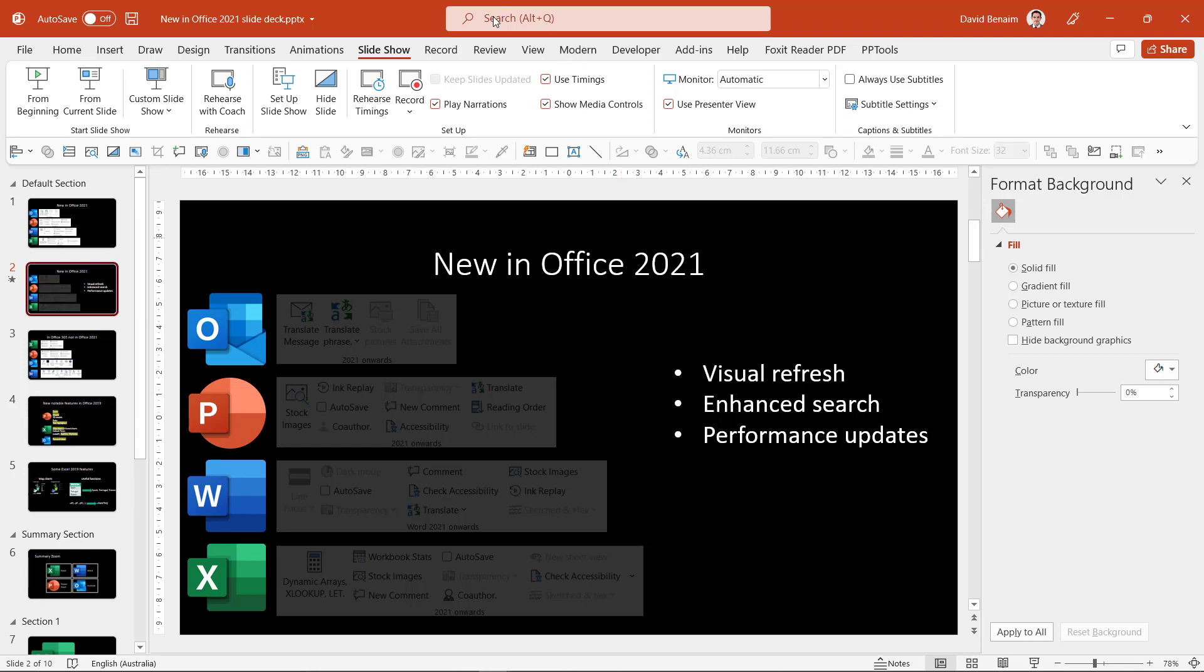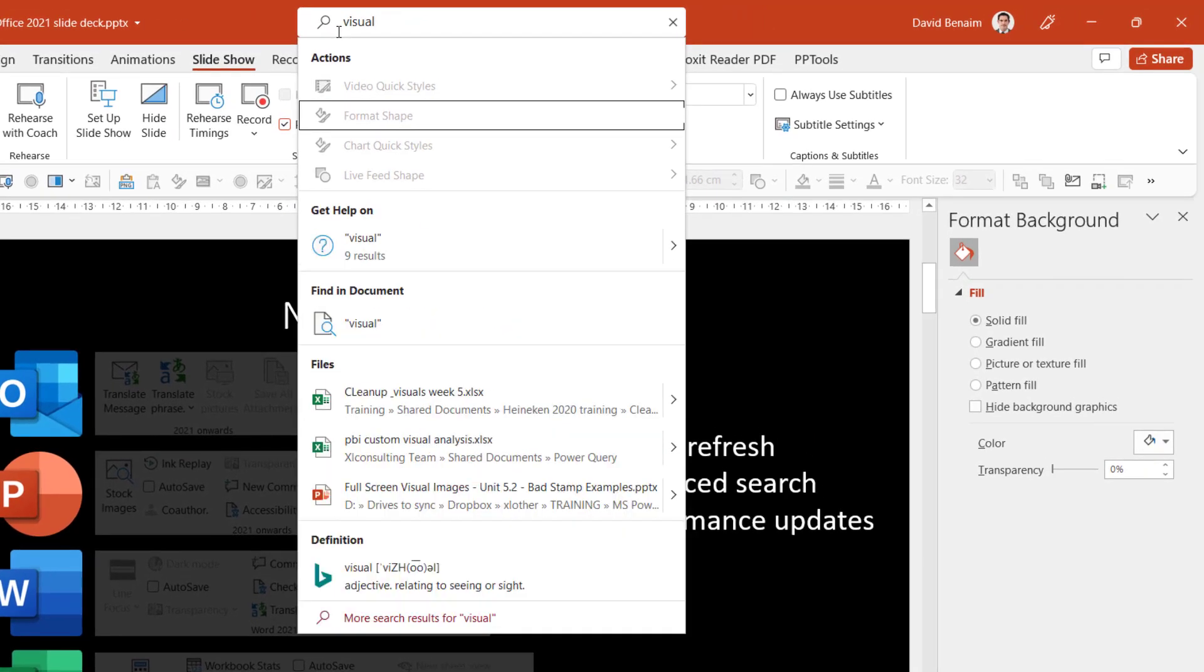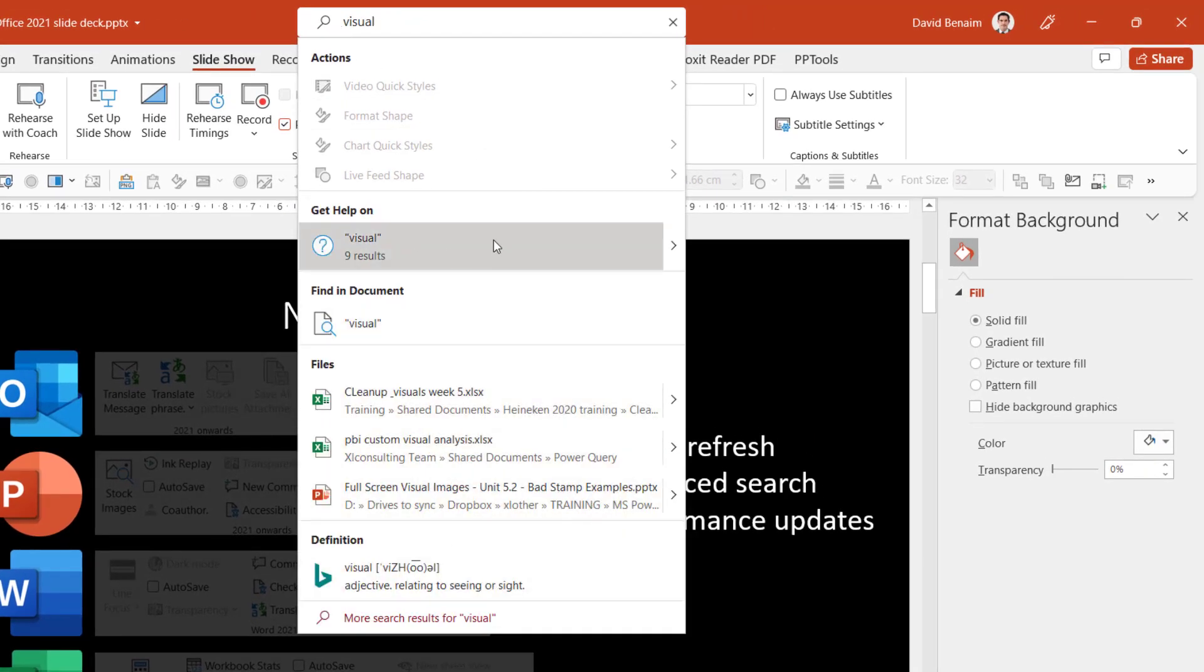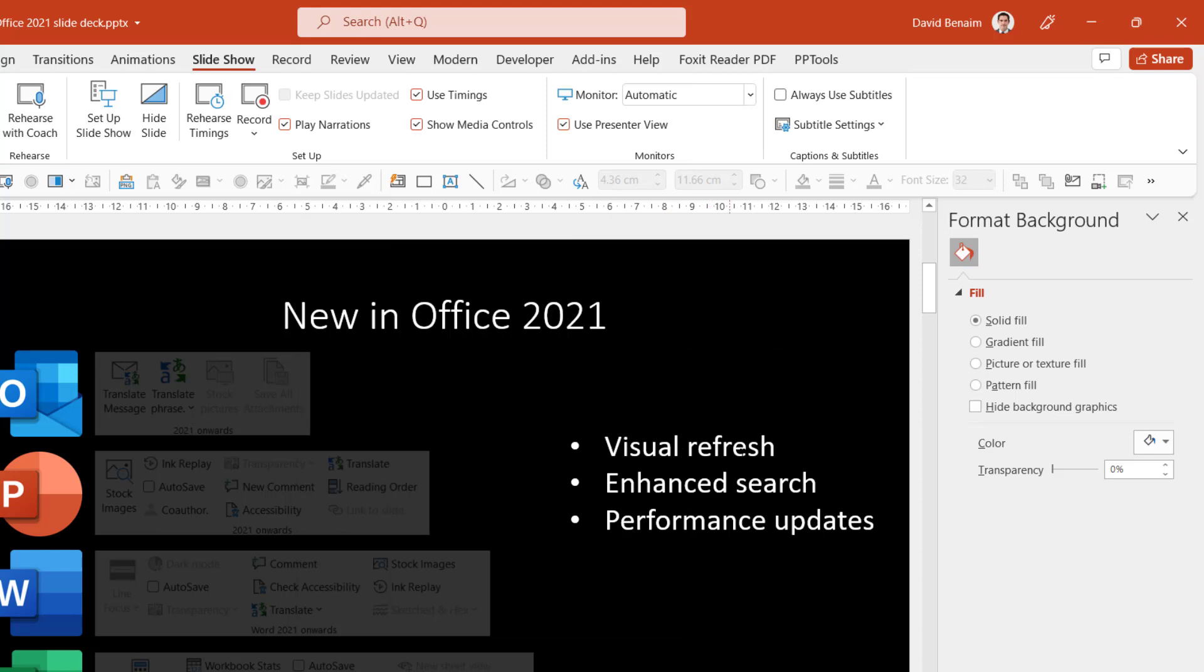There's also an enhanced search up here in all of them. So I can say for example visual and then I can get different files, definitions, some help and other things that I can do, other actions I can do. It is a much more enhanced thing than it used to be.